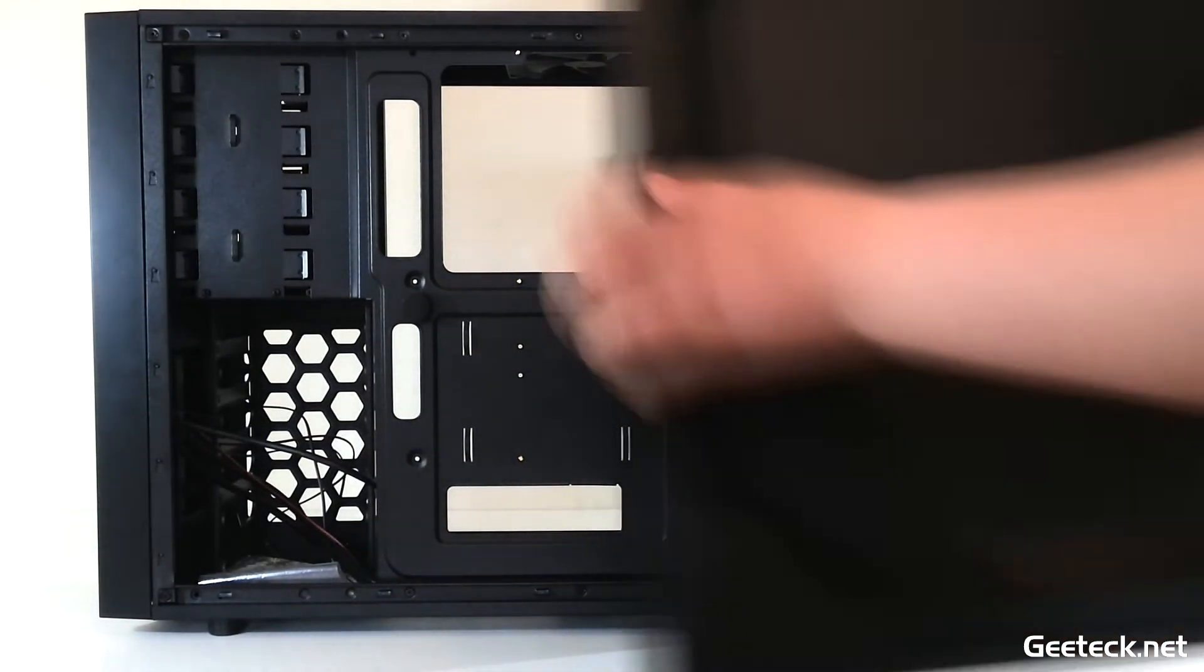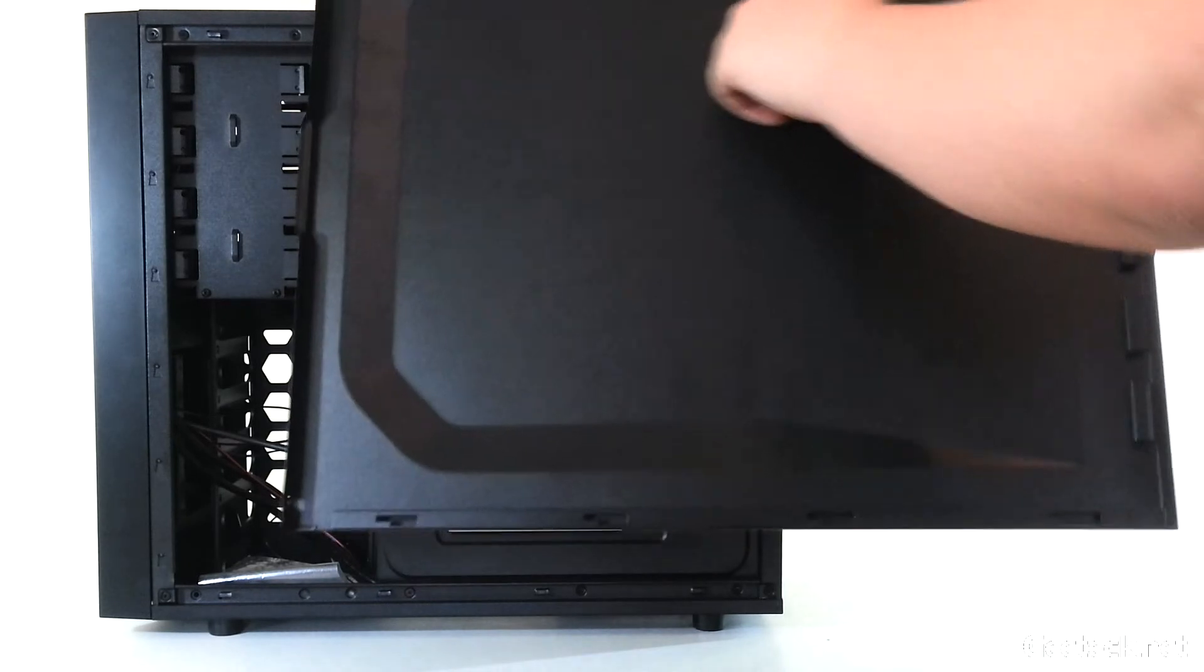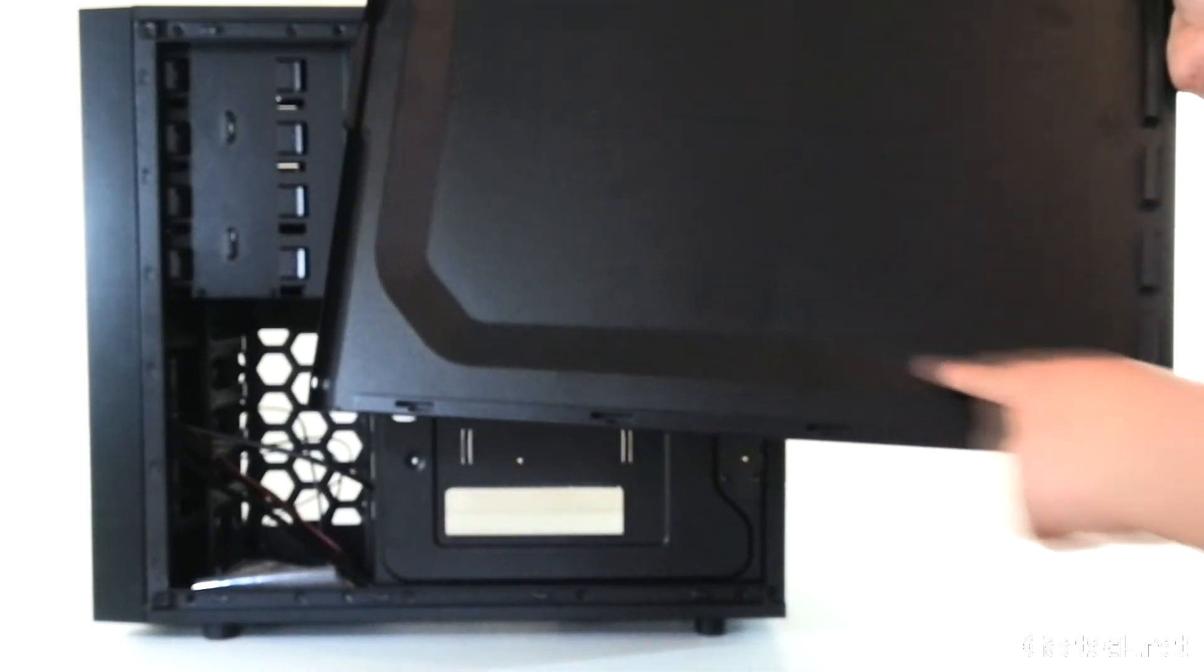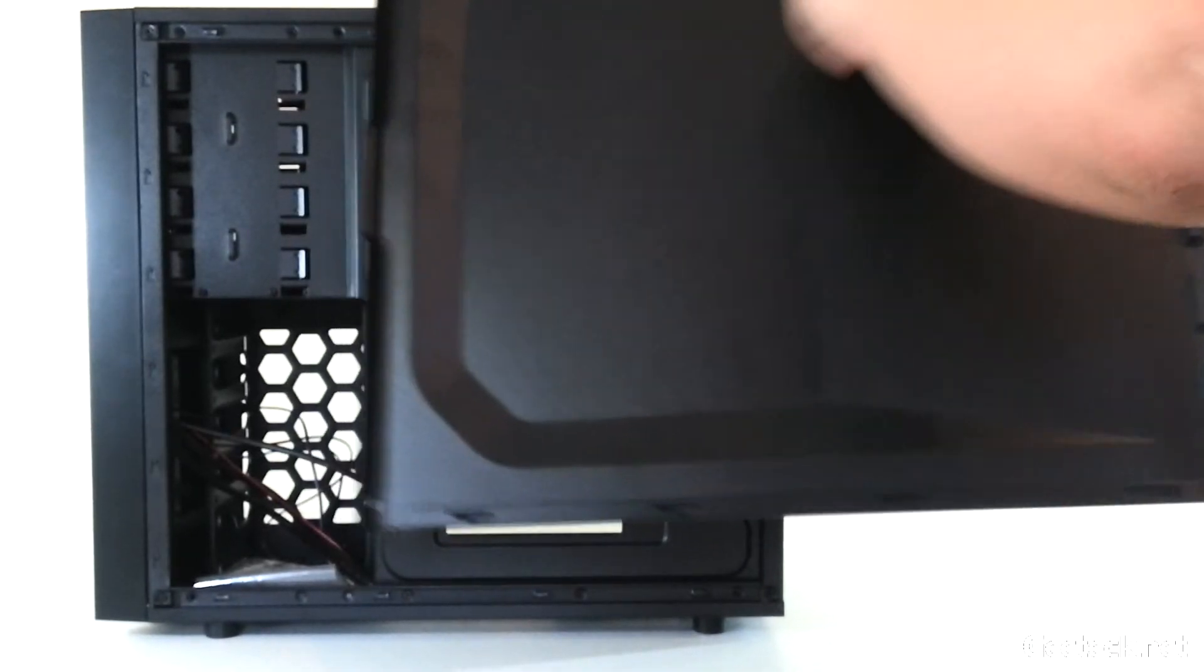As mentioned earlier, the beveled side panel allows extra room for cables.